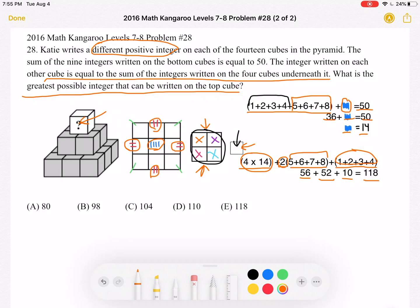The greatest possible integer that can be written on the top cube is 118. This is answer choice E. Thank you so much for watching, and please subscribe if you would like to see more videos.